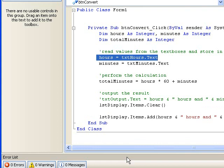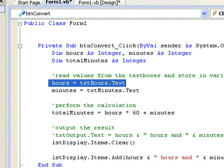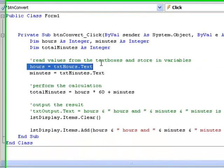So in the case of storing the contents of txtHours in our variable hours, we have txtHours.text on the right hand side of the assignment operator and hours on the left hand side, showing that hours is the variable where we are going to store the value.